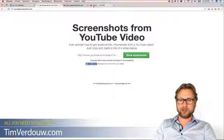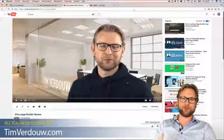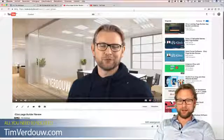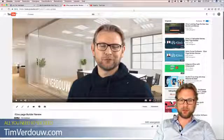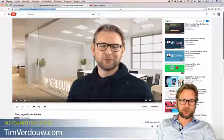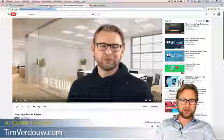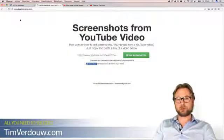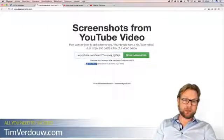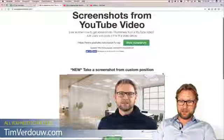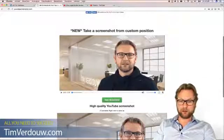Let me show you how it works. For example, this is a typical image you don't want as your first thumbnail — I have my eyes closed, this is not something you want on YouTube. What you have to do is grab the URL from the top, copy it, go to YouTubeScreenshot.com, paste your URL in there, and click the 'Show Screenshots' button.